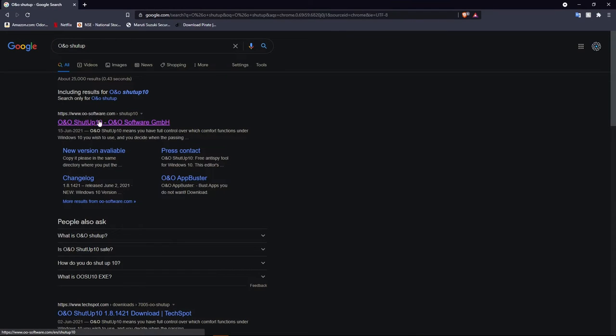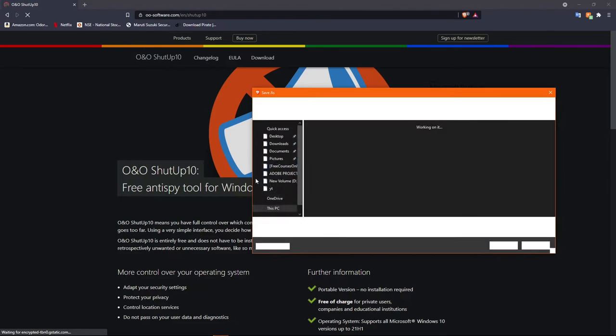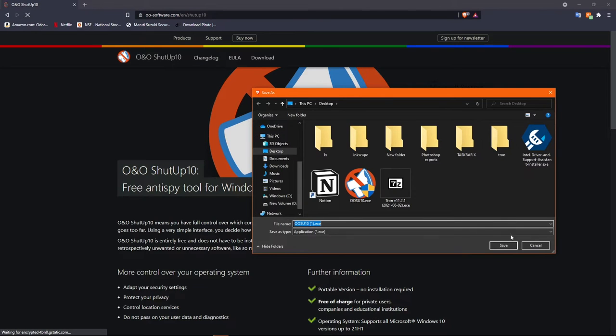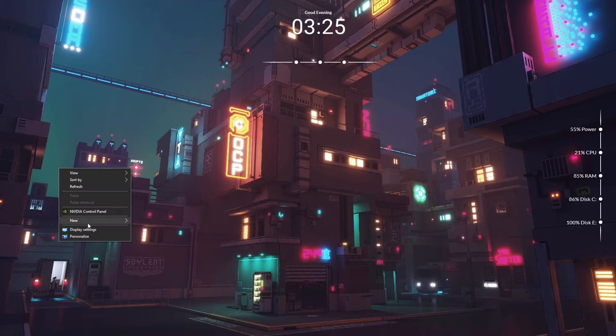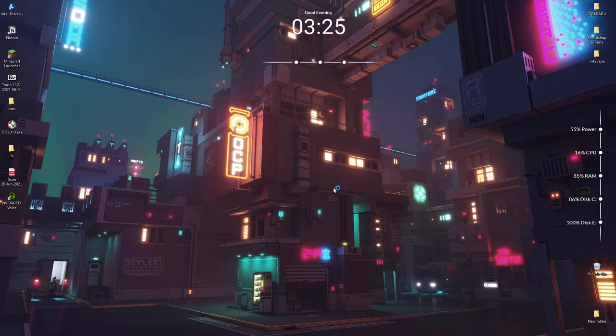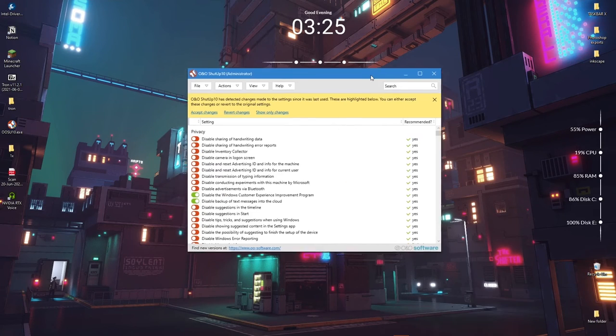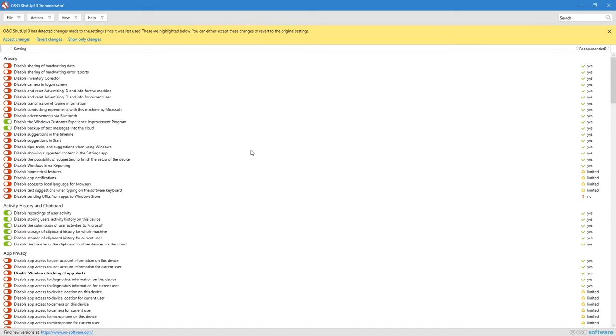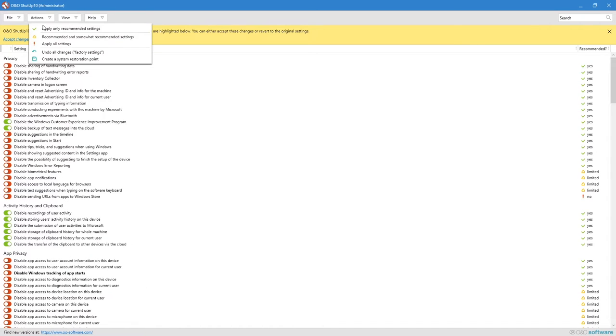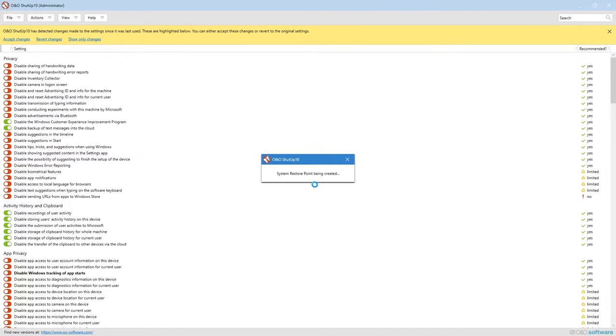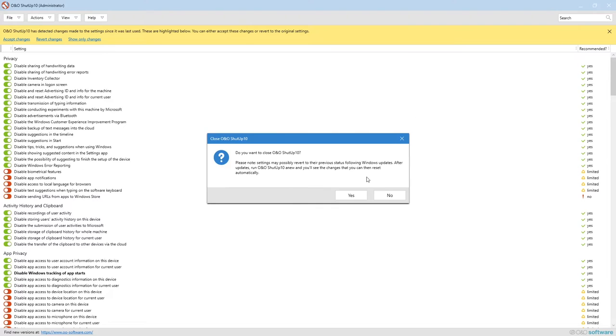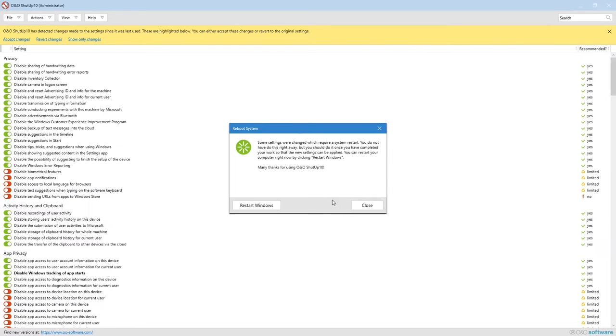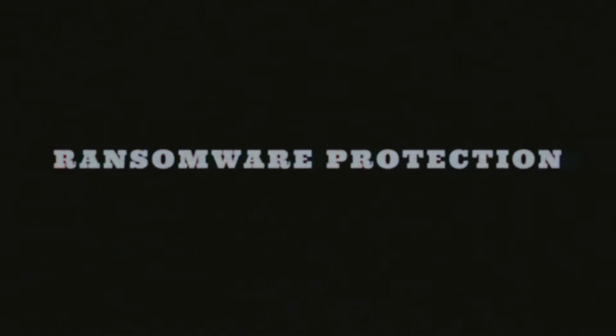which leak your data to multiple services. To turn off all such settings with one click, we need to download O&O ShutUp10 (download link in the description). After downloading and opening it, just go to the Actions tab in the top left corner and select 'Apply Recommended Settings.' There you go! Just restart your PC and it's a lot safer than before.